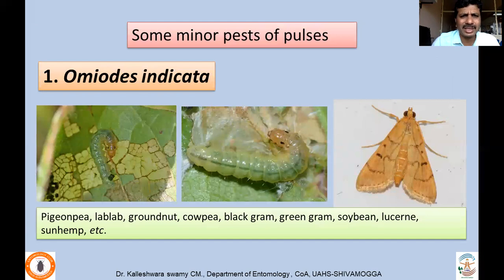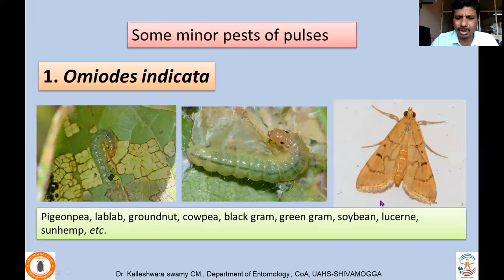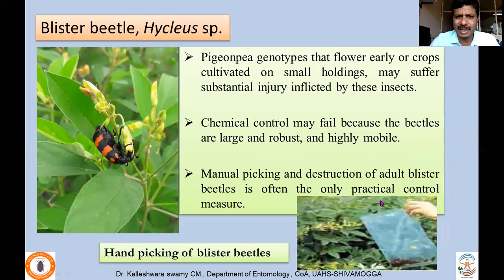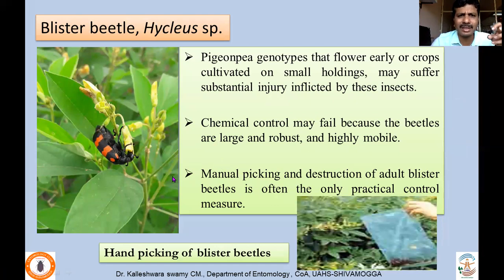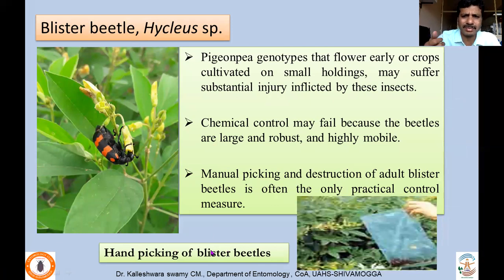Some minor pests attacking pulses include a leaf roller — Homona indicatrix — and the blister beetle. The leaf roller scrapes and folds the leaves and feeds on the green matter within those foldings. The blister beetle, Mylabris pustulata, attacks especially chickpea and feeds on the flowers. Management of blister beetles is best done by collection and destruction, as canopy spraying is difficult especially for red gram.